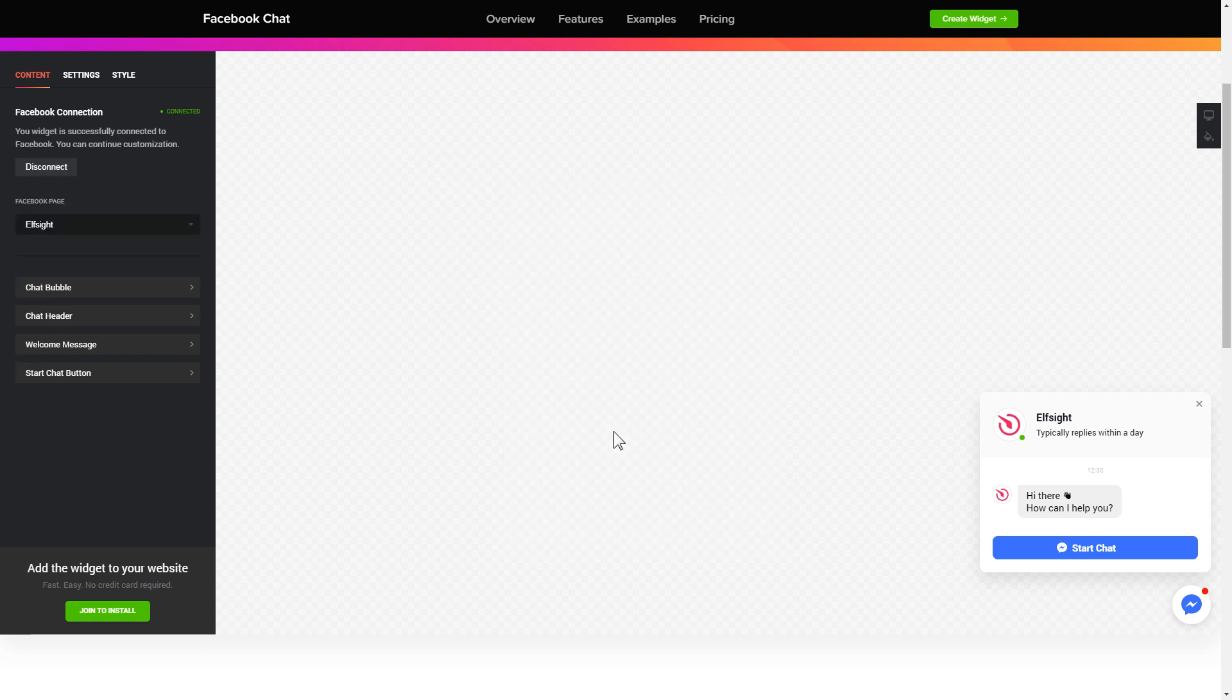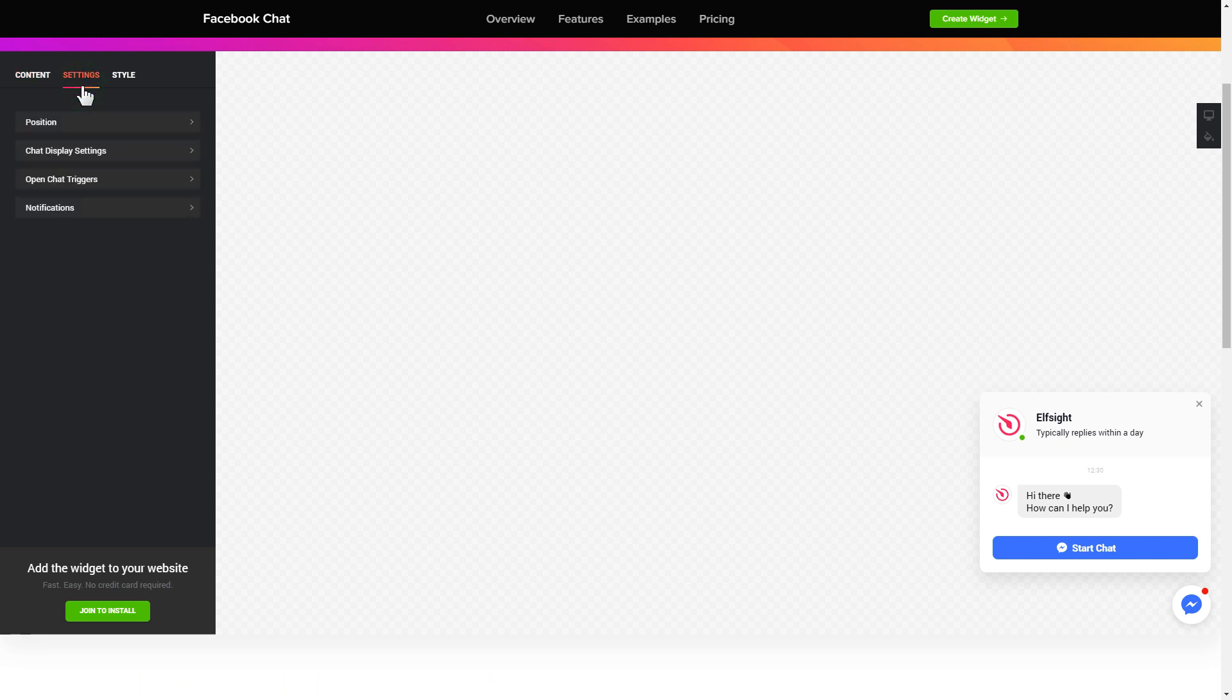That's it, your widget is ready. Also, you can check the settings tab to adjust layout, size, colors, and fonts.